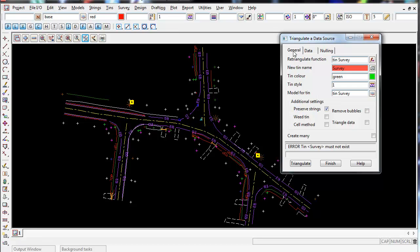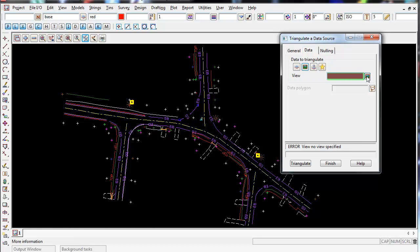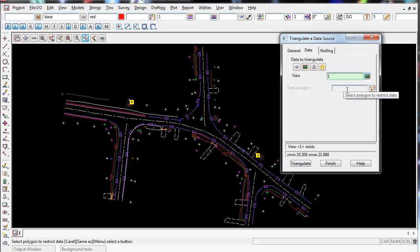So once we've filled out the general tab, we now go over to the data tab. And in here, I'm simply going to triangulate all my data in my view one. Data polygon, I'm going to leave blank for the moment, I don't have a data polygon. But what I'm going to do is go to the nulling tab.